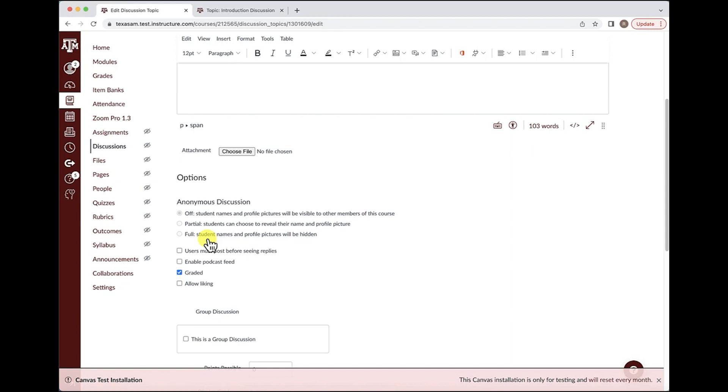That discussion will not be in the gradebook and you cannot use the speed grader. The only graded option will be the option where students' profile pictures and names are fully visible, as Canvas will easily be able to identify the posts and the owner of the posts and therefore be able to grade them.